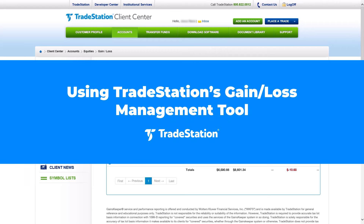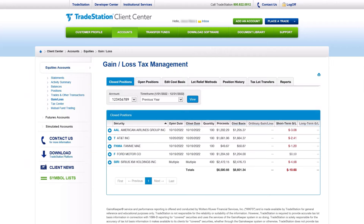TradeStation's Gain Loss Tax Management feature will automatically calculate and adjust your cost basis for corporate action events, such as stock splits, wash sales, liquidations, mergers, and spin-offs, while also calculating and characterizing your capital gains for tax reporting purposes.